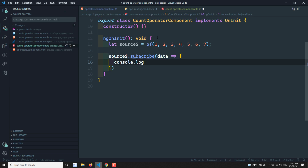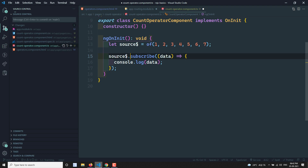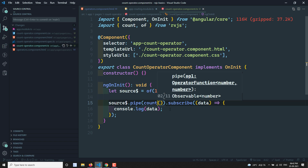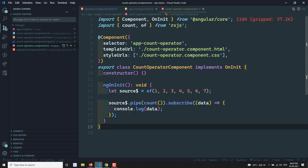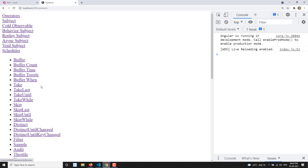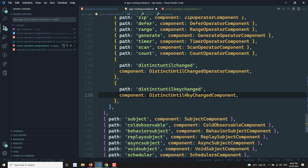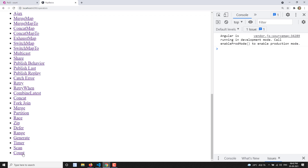Now in the count-operator-component.ts file, let's define the source observable: source$ = of(1, 2, 3, 4, 5, 6, 7). If I subscribe to source$ directly it will send all values. To get the count of all values, I can use pipe(count()). Count is imported from RxJS. After saving and routing correctly, let's refresh.